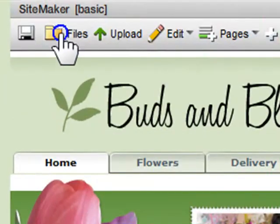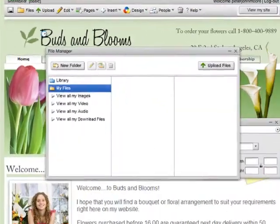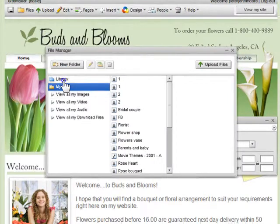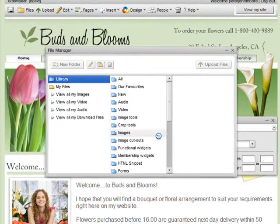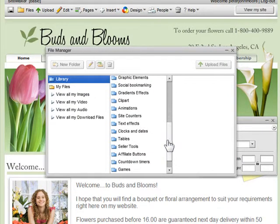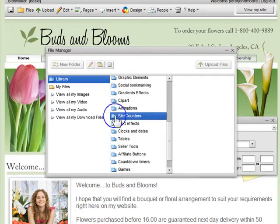To do this, just go to Files, Library, and down to Site Counters.